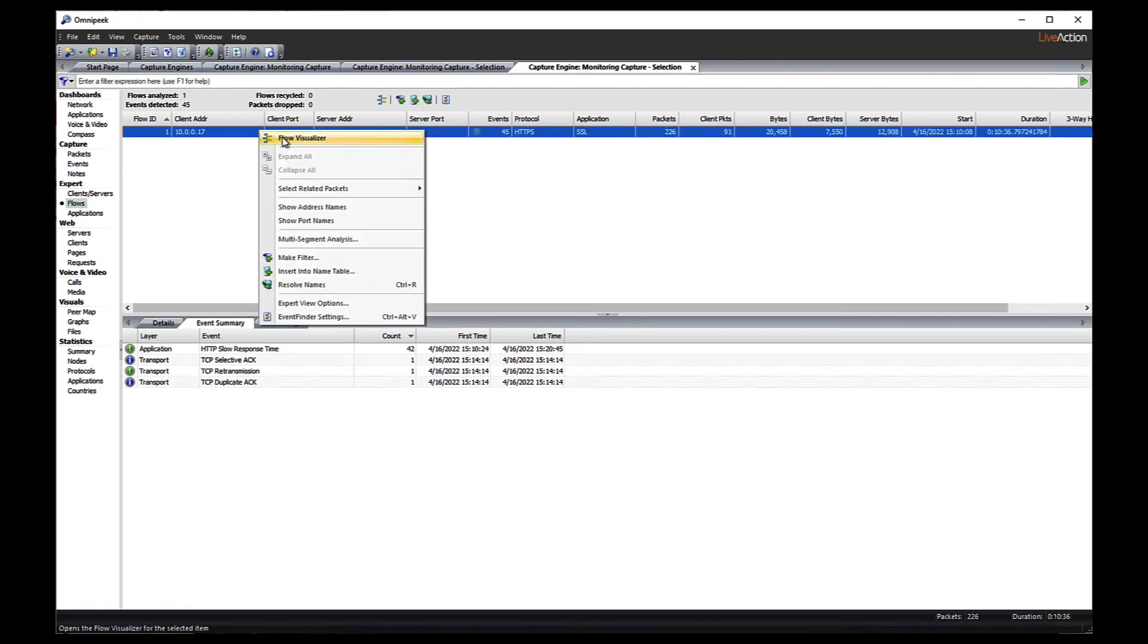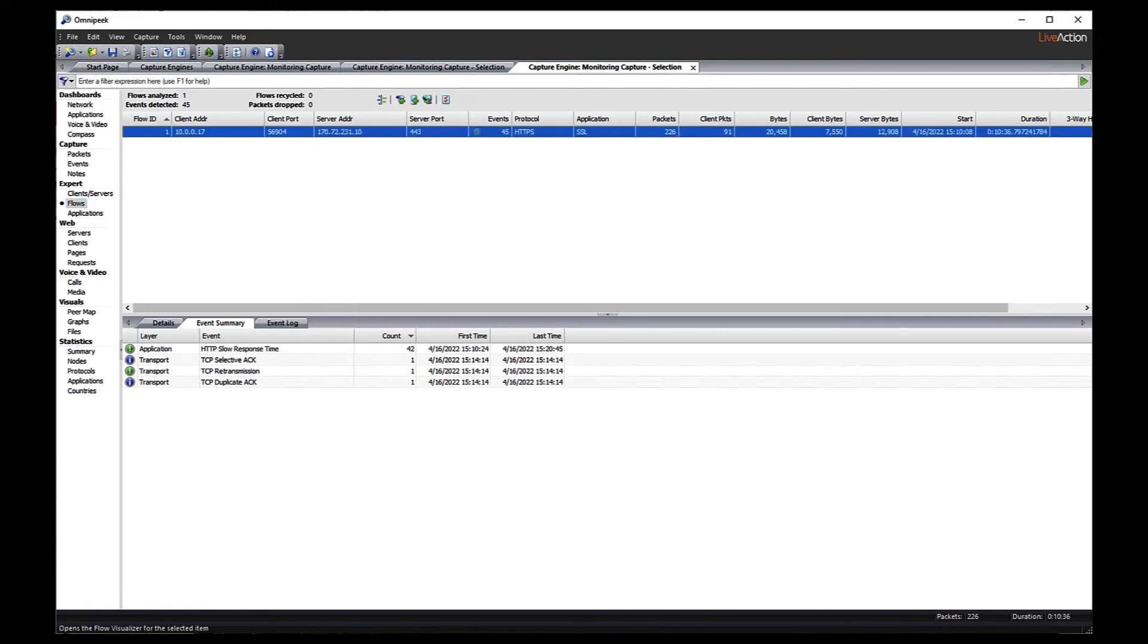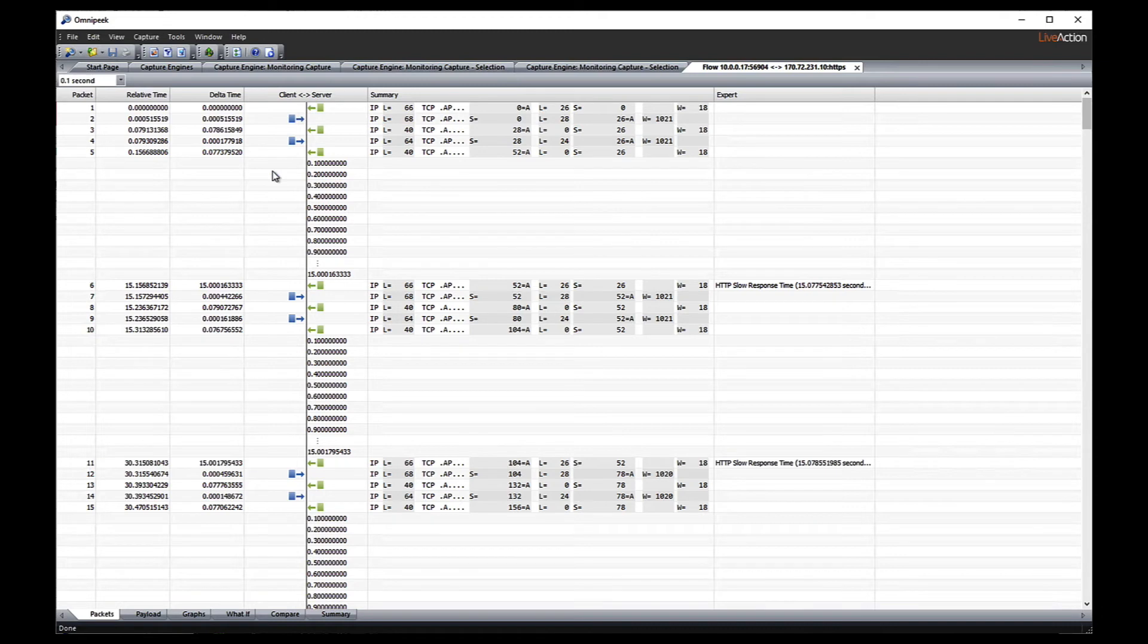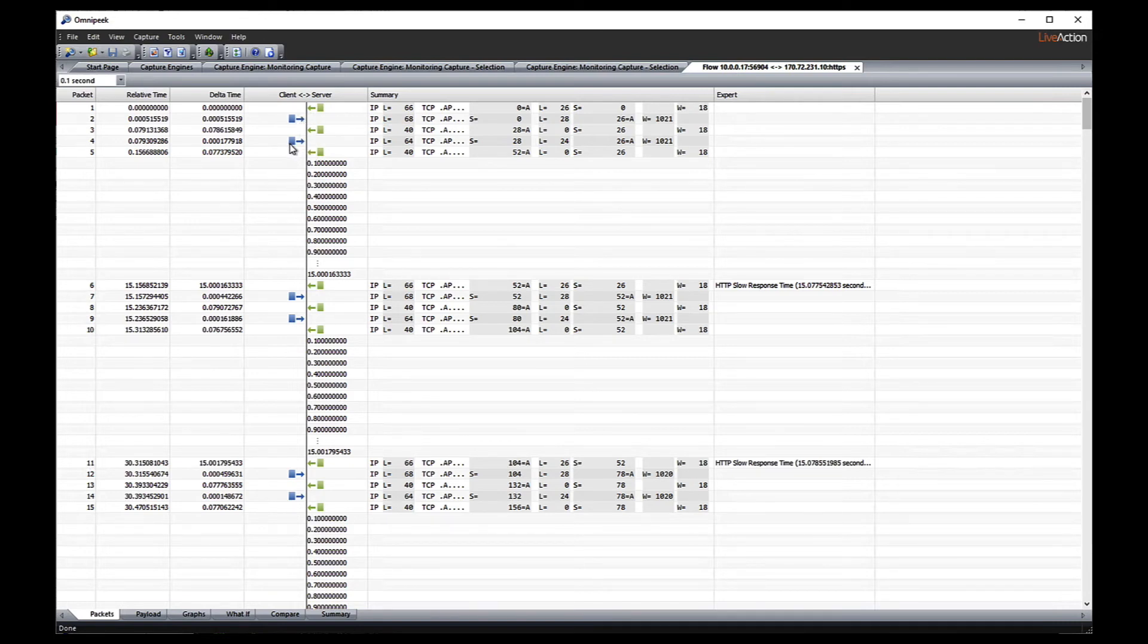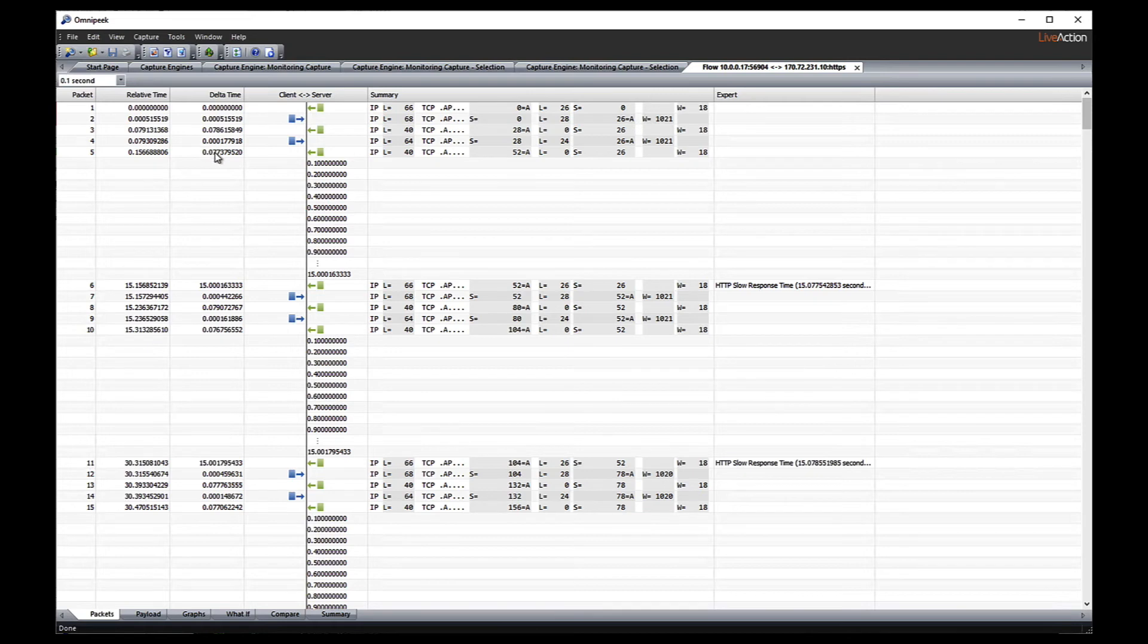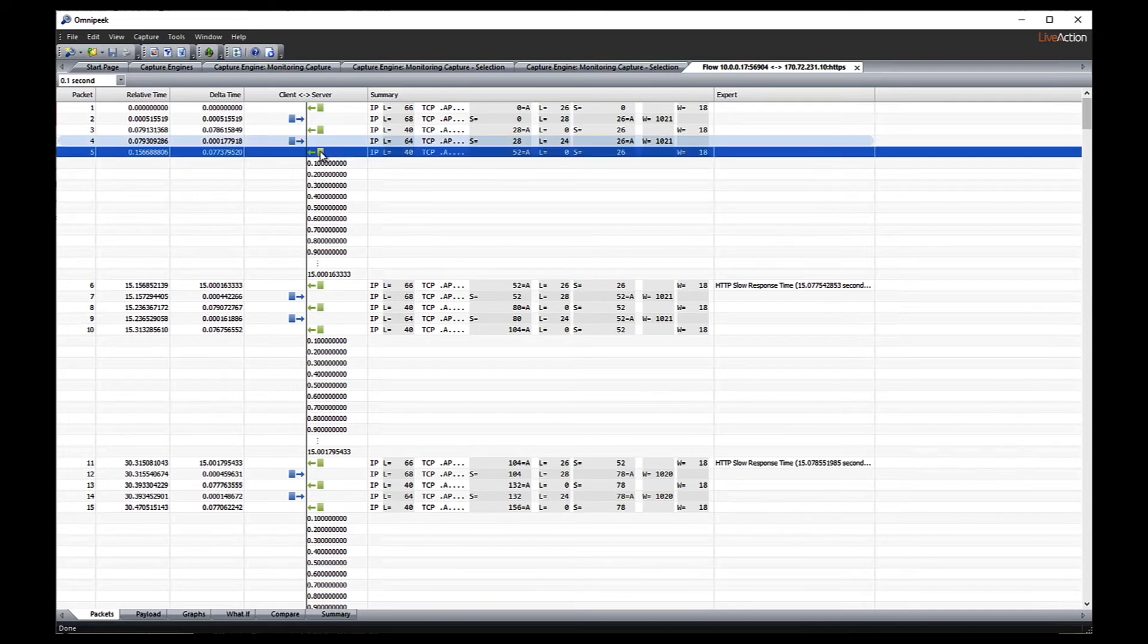So we're going to go to that flow where we had slow response time. And we're going to take a look at the flow visualizer, which is a ladder diagram showing us the client server transactions. You can see here's a bunch of ACKs going back and forth. The client makes a request. We get an ACK back very quickly. Then you can see these big gaps where we had a request go out. And then we had an ACK come back very quickly. There's our delta time less than a second. And then we had this long delay of 15 seconds before we got the response back from the server. That's not good.